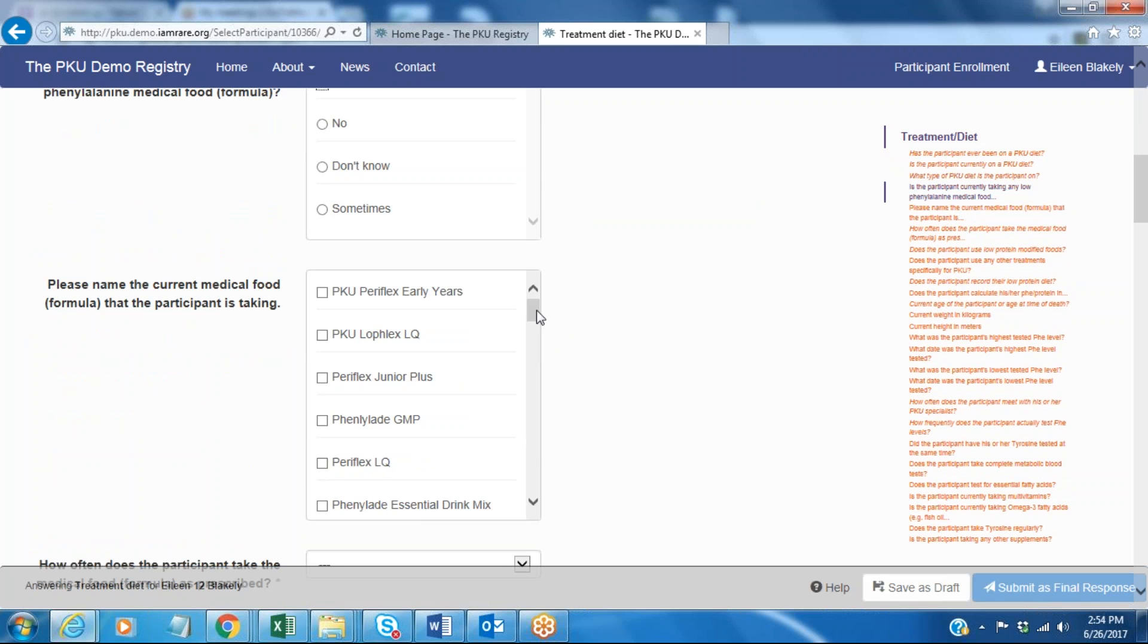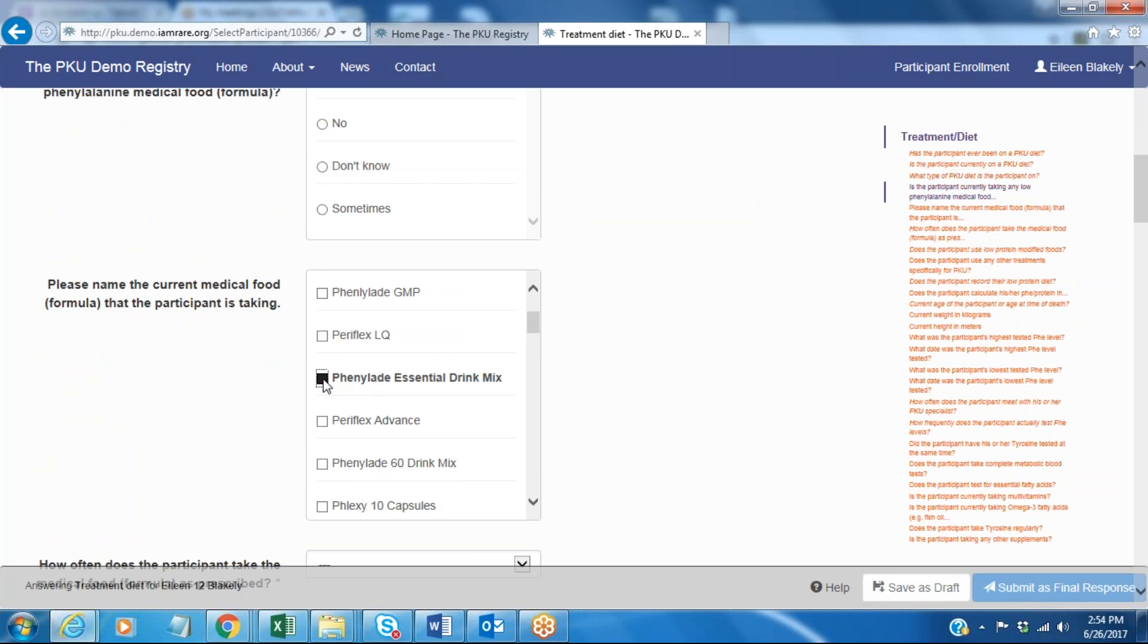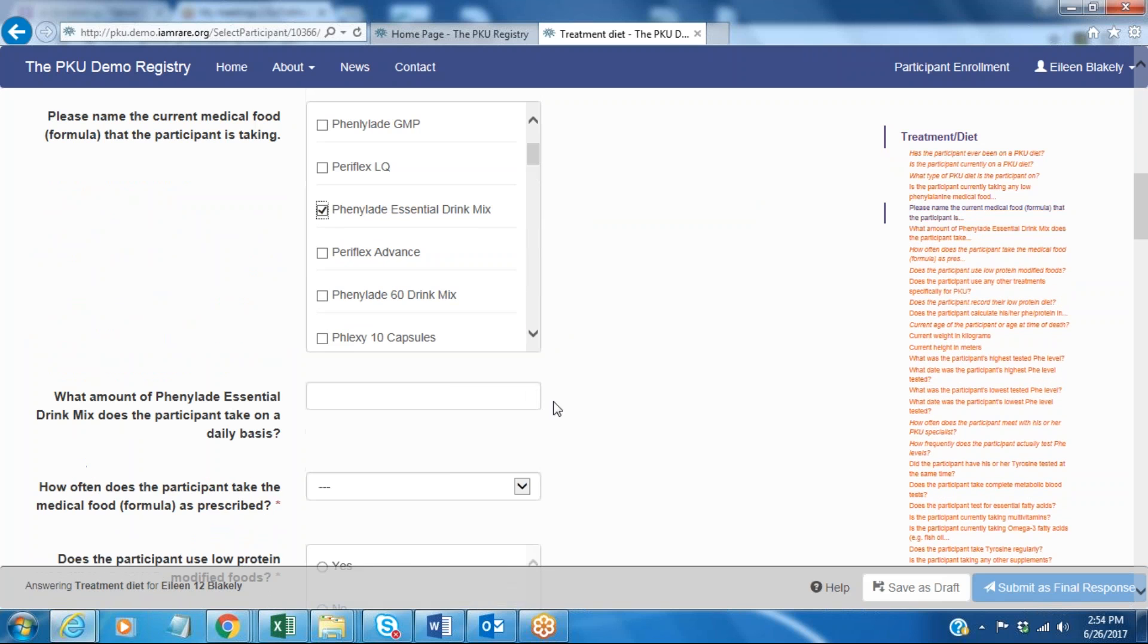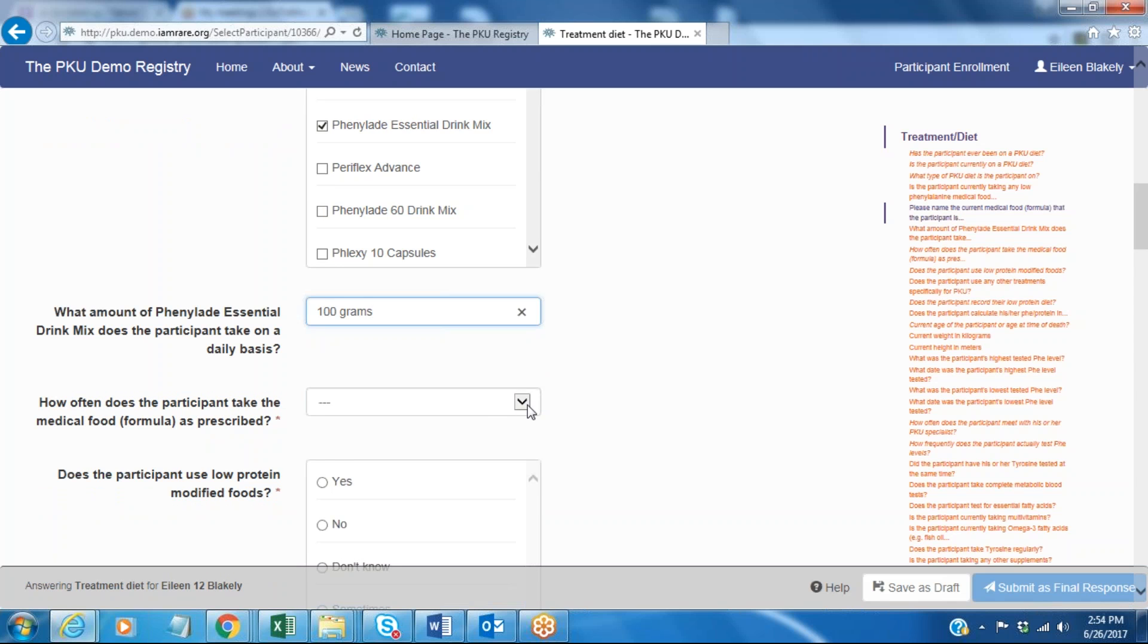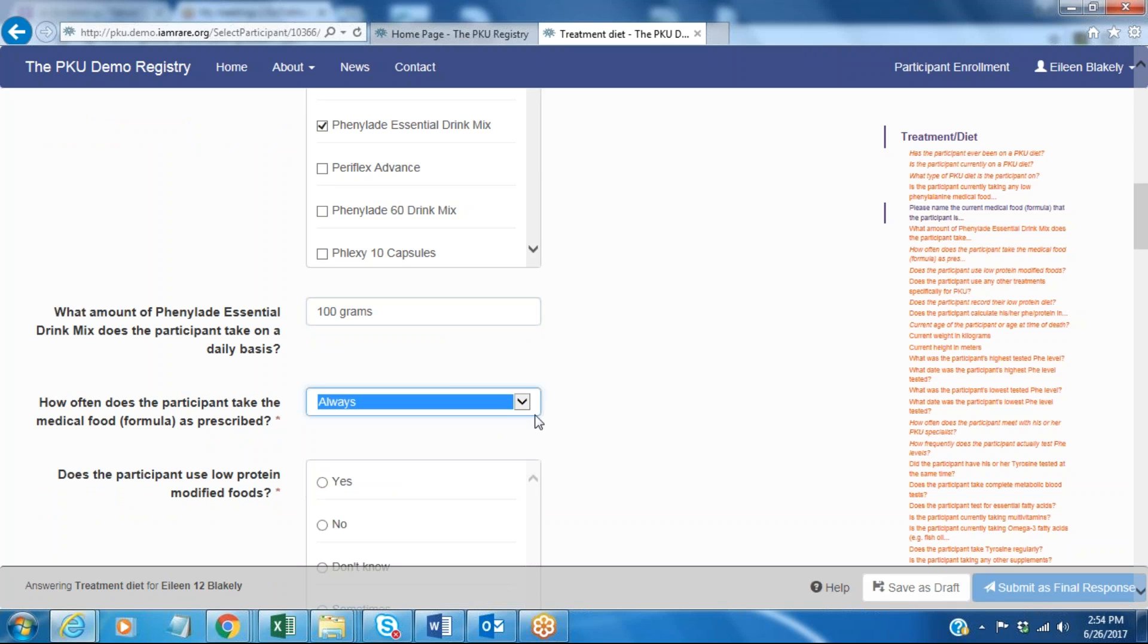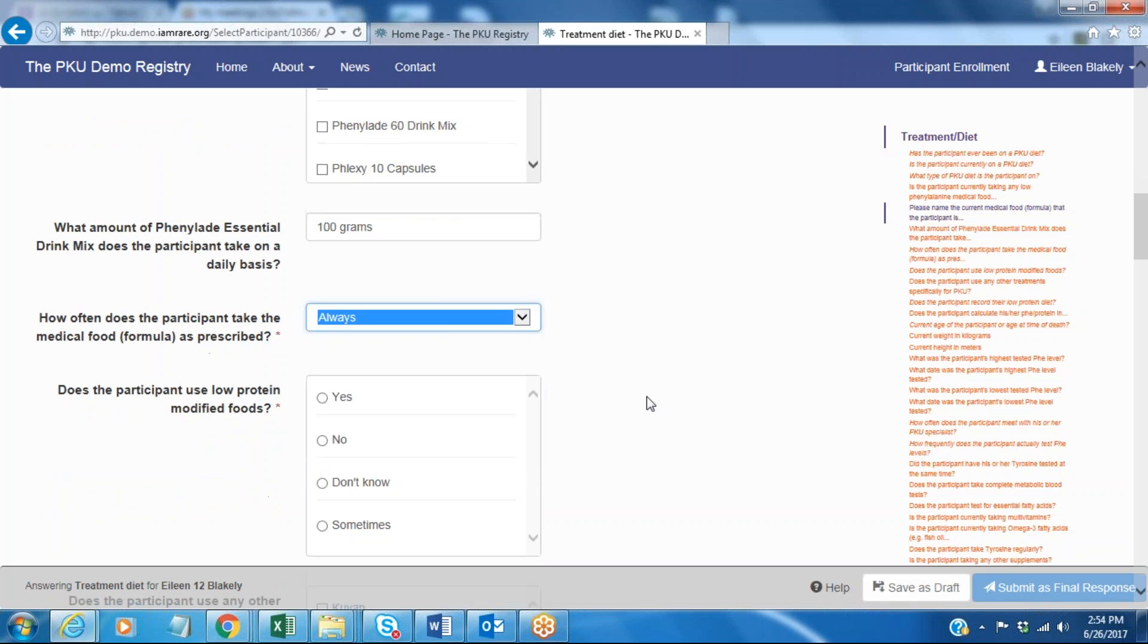I'm going to select the formula. Let's say in this case that it's Phenylate Essential and the amount is 100 grams per day. They ask how often that participant takes this, so this is how often they're compliant or they're taking their formula as being requested, and I'm going to say all the time. My formula is taken all the time.